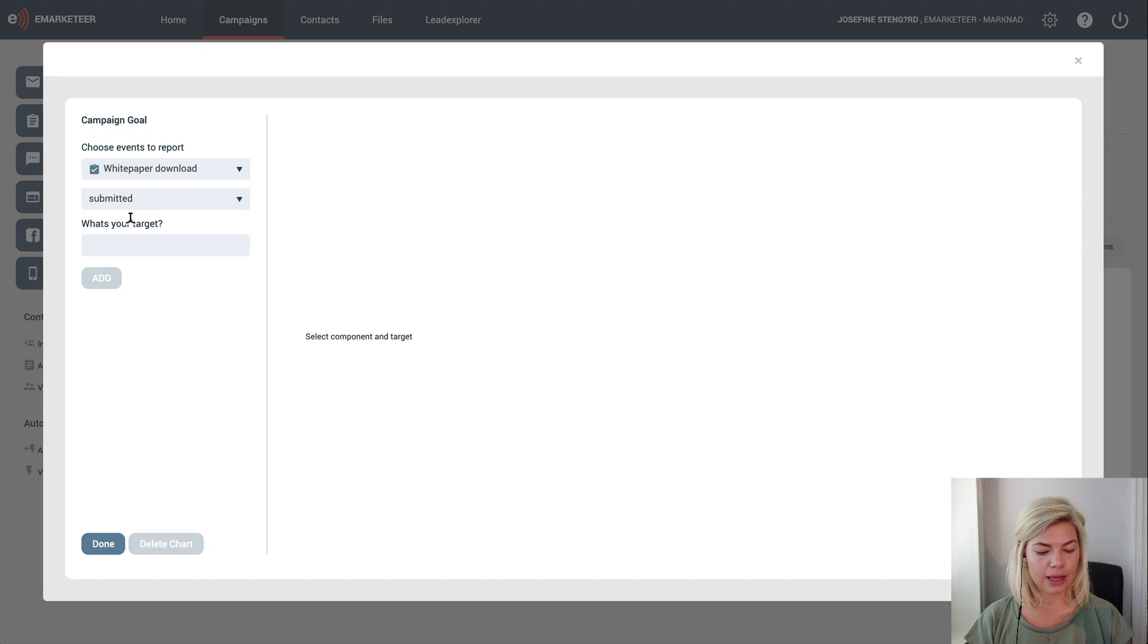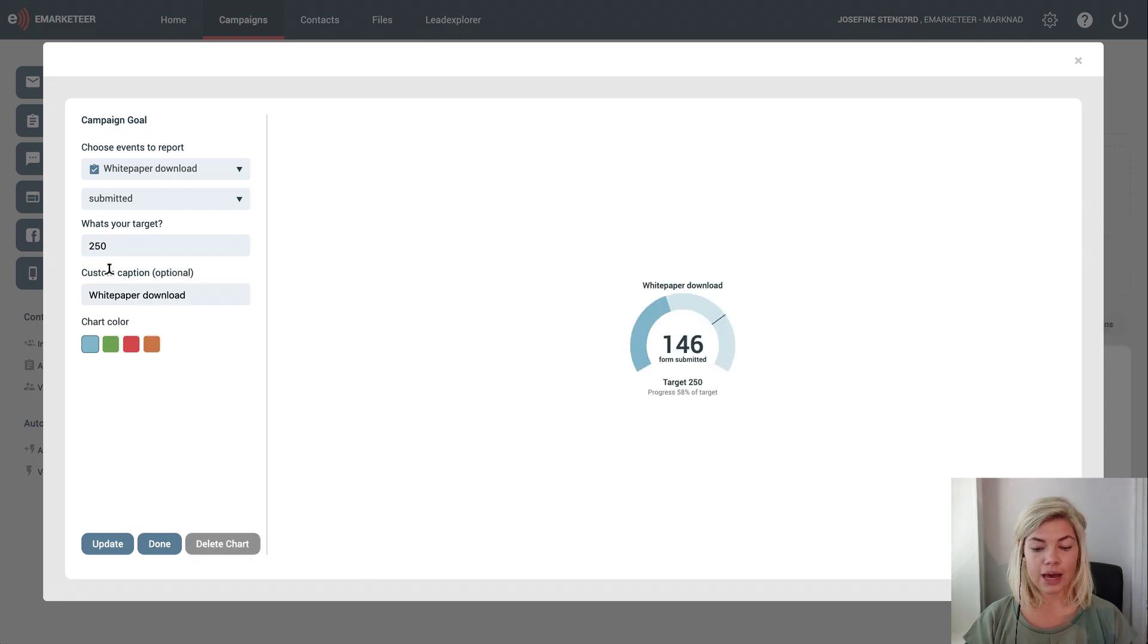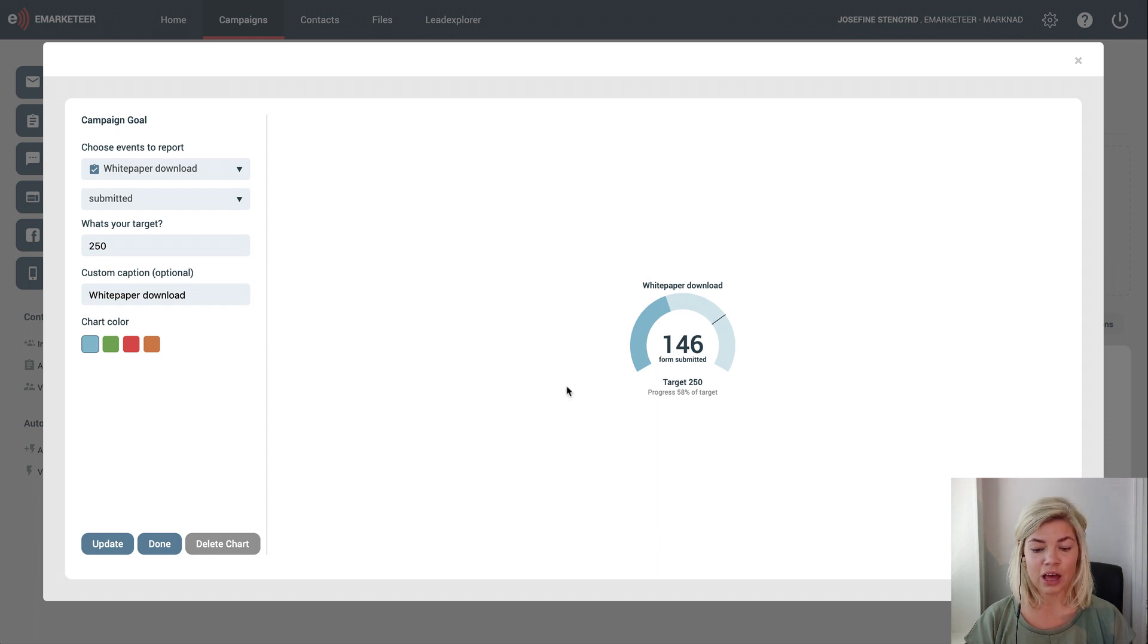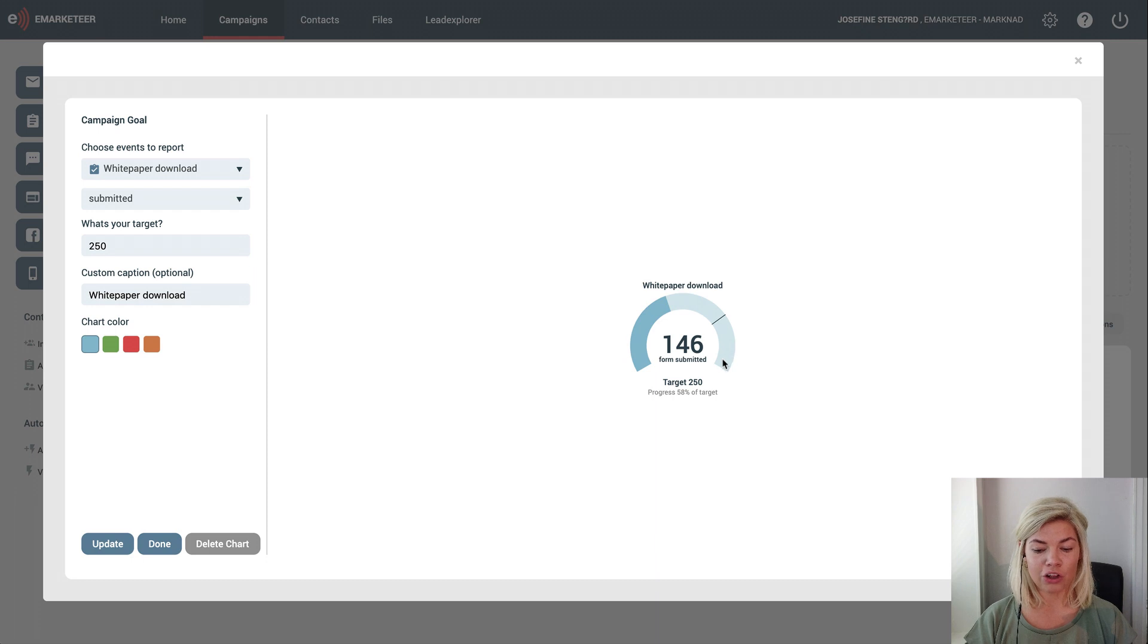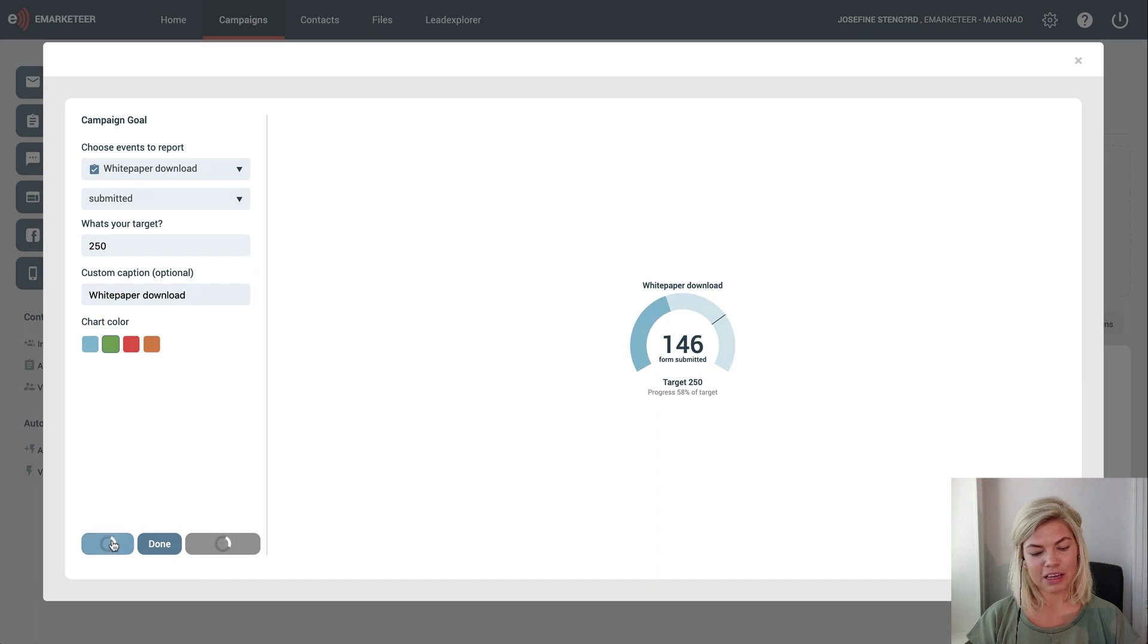I submit it and set my target to 250. Here I can see how close I am to reaching that target both in the progress bar and as a percentage right below it. I can also change the color if I'd like.